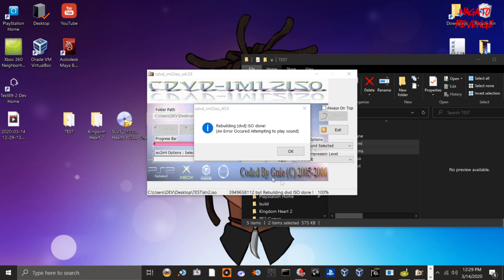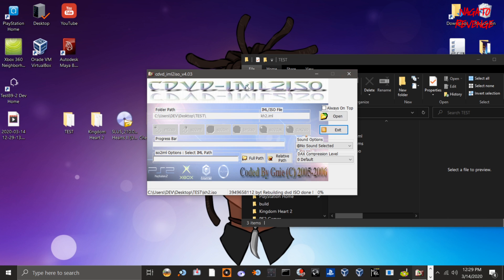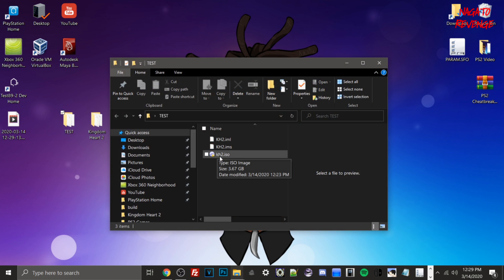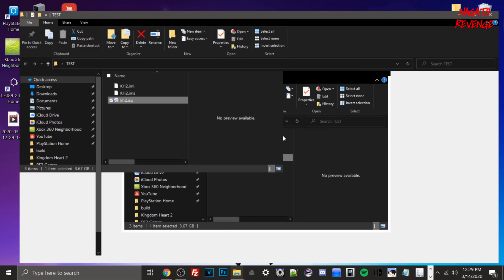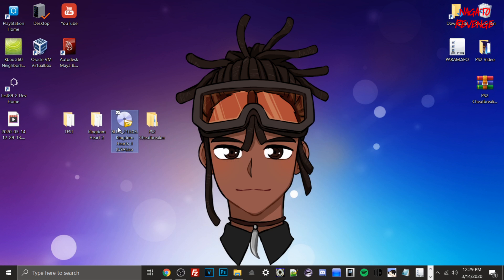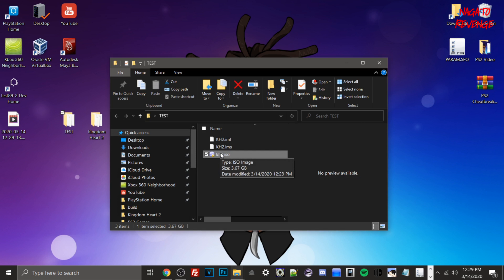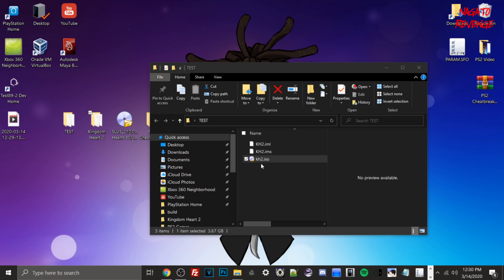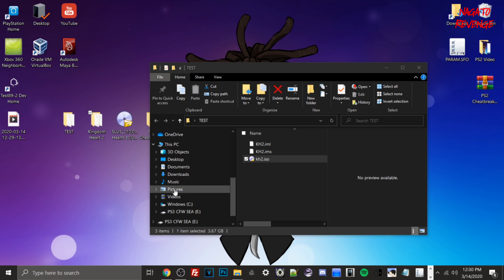The ISO is finished. Close the IML to ISO converter. In my test folder I can see kingdom hearts 2.iso — it may not be the exact same size as the original ISO since we rebuilt it from the folder. Now you can either plug in a FAT32 USB and drag and drop the file to the root, or use an FTP client. For today I'll use FileZilla FTP to transfer it. I'll go to my PS3 to show the next steps.